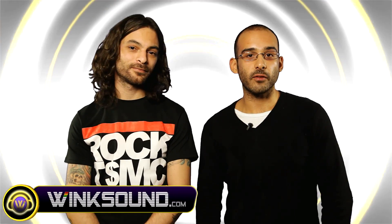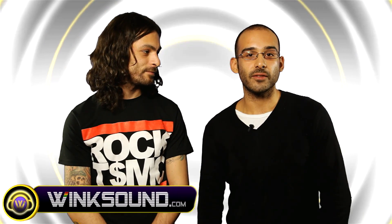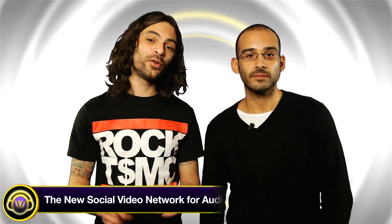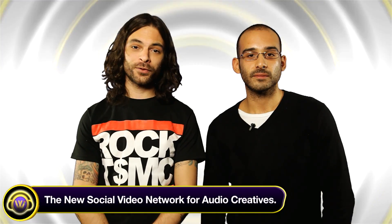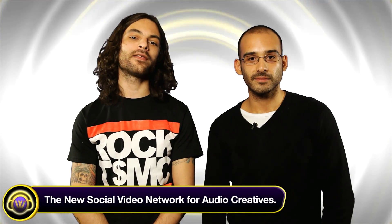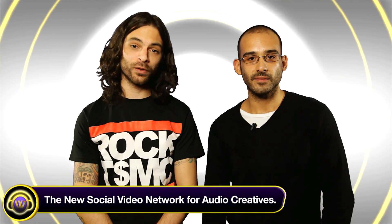Go download it right now for free at the iPhone store. That's right and remember for more music production video tutorials like these, visit Winxound.com, the new social video network for audio creatives.